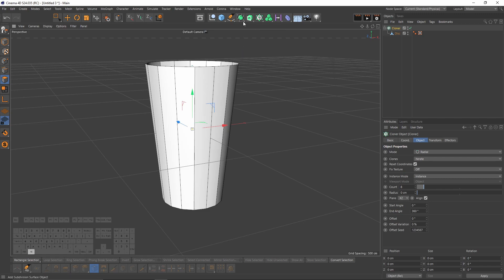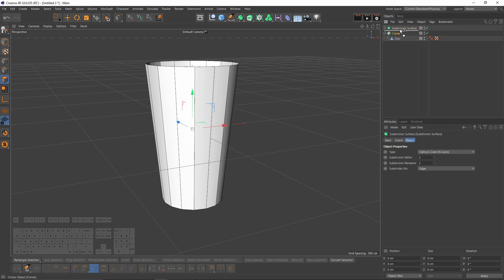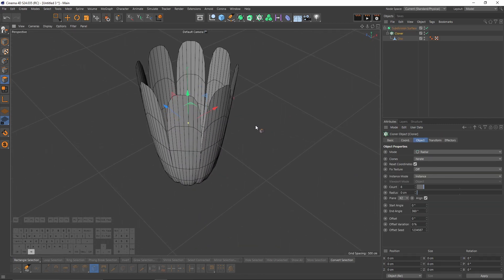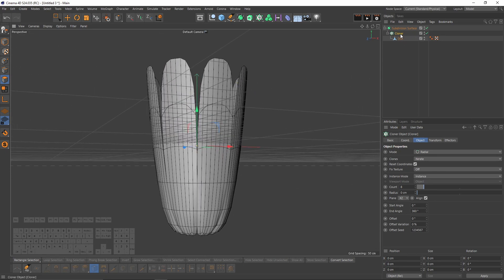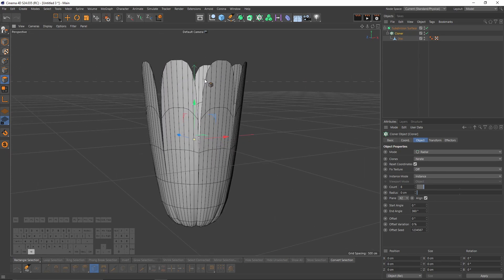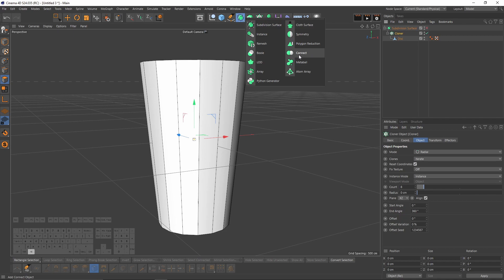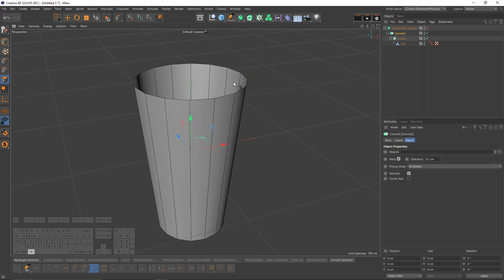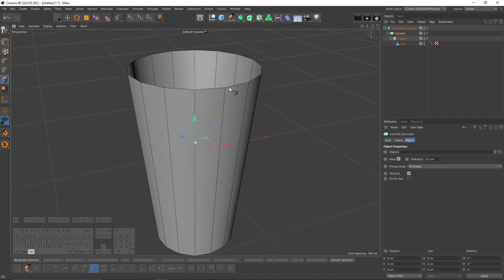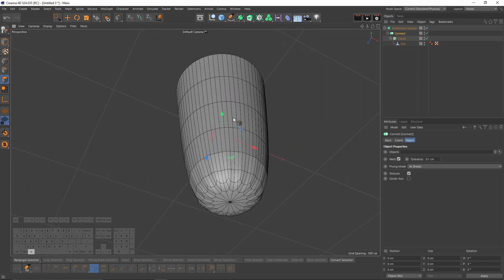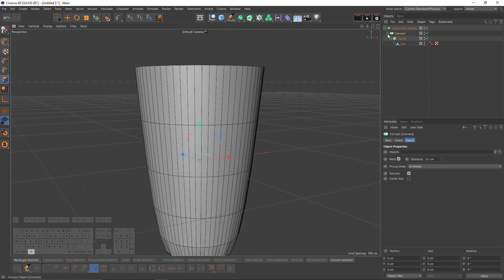Put the Cloner under a Subdivision Surface — press Alt and select Subdivision Surface, or create one and place the Cloner under it. The problem is the objects in the Cloner are not connected. To fix that, select the Cloner, press Alt and select Connect Object — this automatically welds the points. Enable Subdivision Surface and you'll see they are connected.